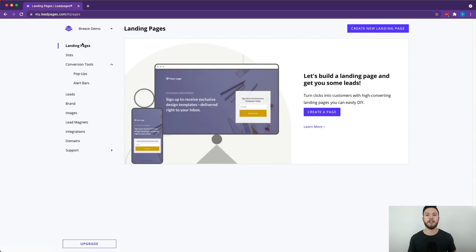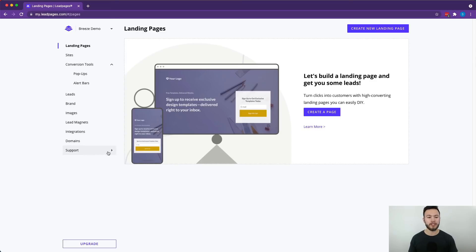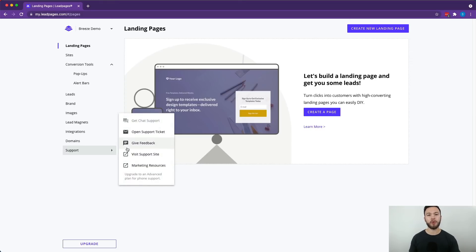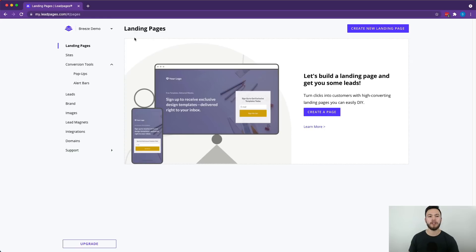Now we're going to go over some more behind the scenes stuff. Hopefully you'll never have to use this, but if you get stuck on something or there's an issue with your website, you can go to the support section here that's really easy to get to. You can even chat with customer support during business hours, or otherwise you can open a support ticket and they'll get back to you as soon as they can.